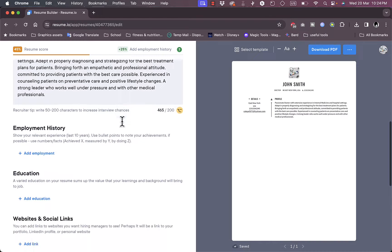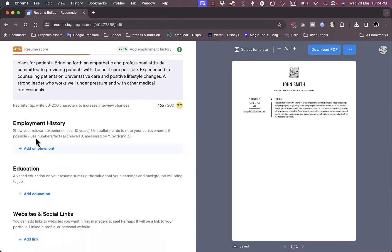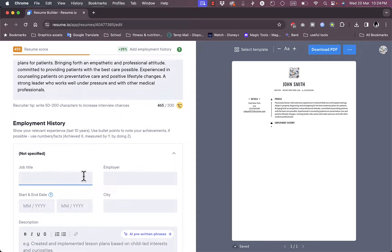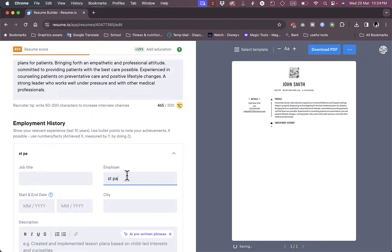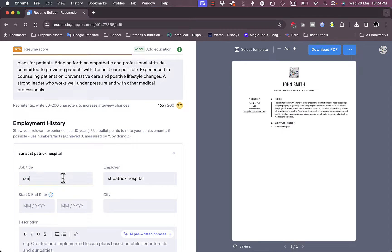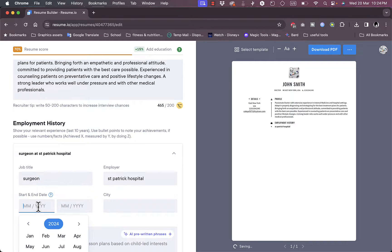And as you can see, my changes are still applied in the new template that I choose. Now let's go back to the editor. Let's add an employment history. So let's say I was working at a hospital, so like, Patrick Hospital. I'm just making that up as I go. Okay, job title like a surgeon.